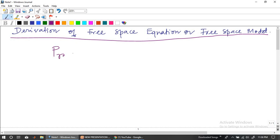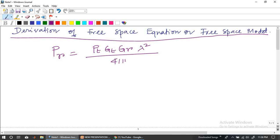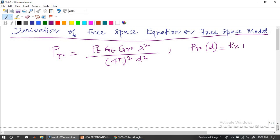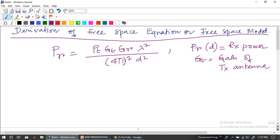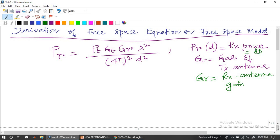This is by default the equation that we usually refer to, and that is given by Pr equals Pt times Gt times Gr times lambda squared, divided by 4 pi whole squared times d squared. The received power is ideally a function of d, because keeping everything else constant, d is the only variable. Pr(d) is my received power. Gt is the gain of the transmitter antenna, and Gr is the received antenna gain. The received power Pr is in dBm, and the antenna gains are in dBi.